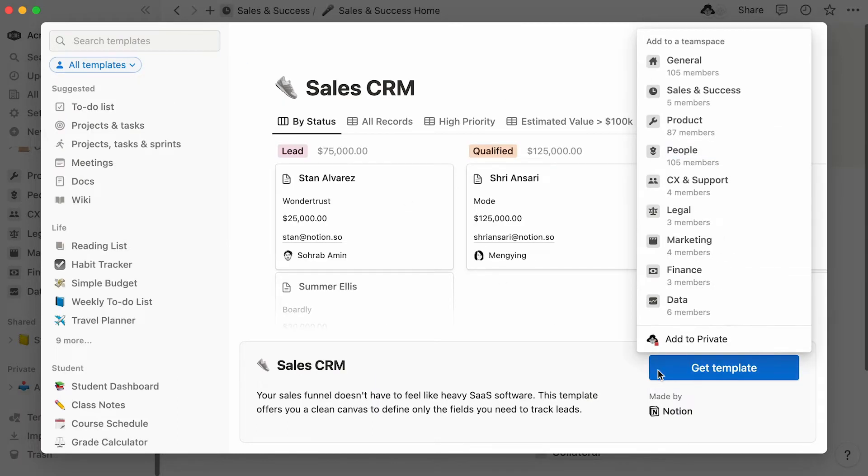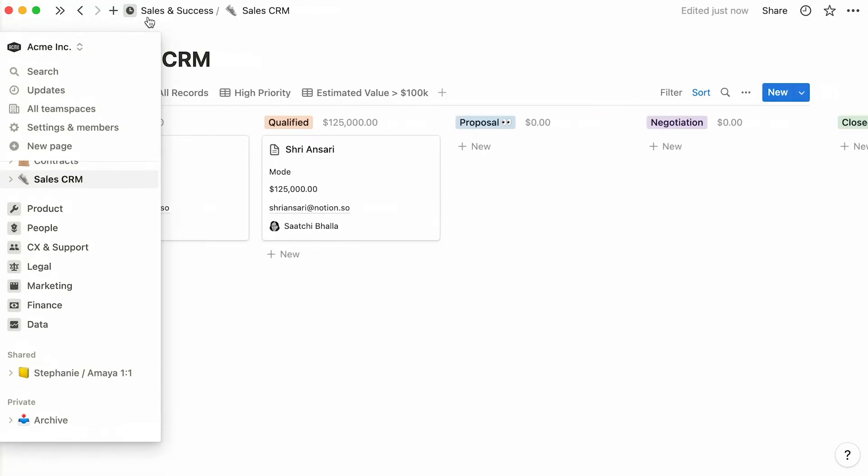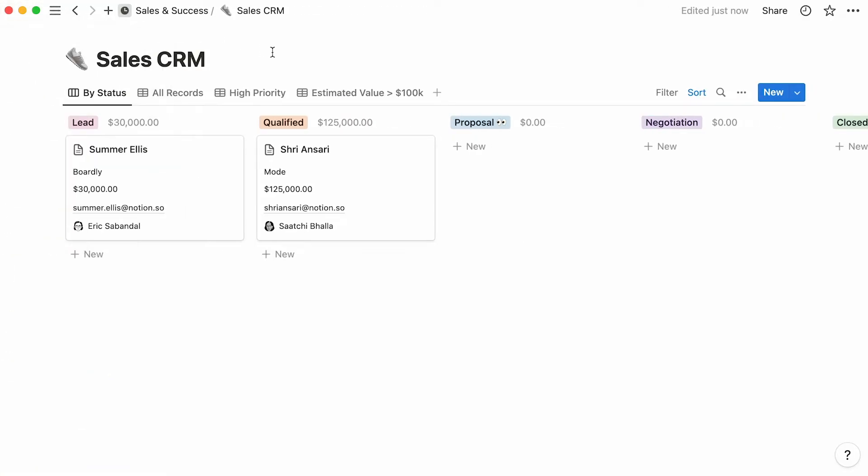Let's click on get template, then pick the team space where we want it to live. In this case, we'll choose sales and success. Great! This is what a fully formed board could look like. Every entry in a board shows up as a card, and these cards are separated into columns.